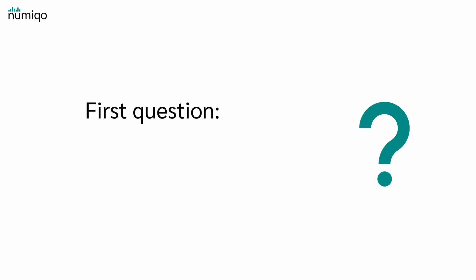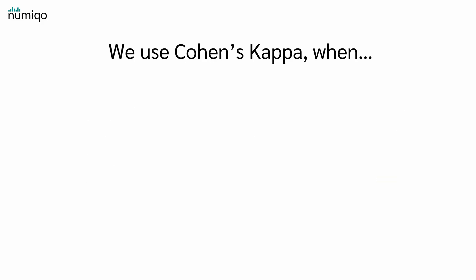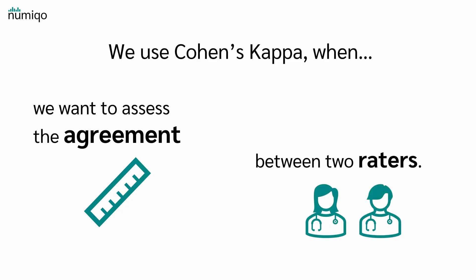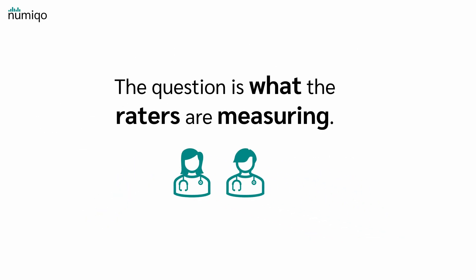Let's start right away with the first question: What do we need Cohen's kappa for? We use Cohen's kappa when we want to assess the agreement between two raters. Now, of course, the question is what the raters are measuring.